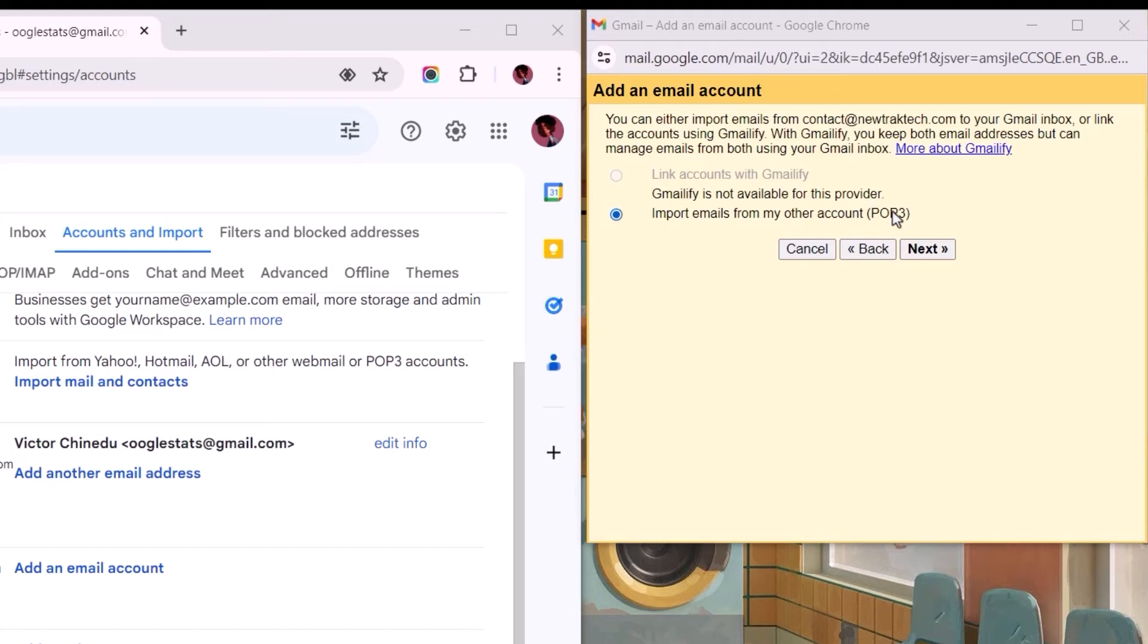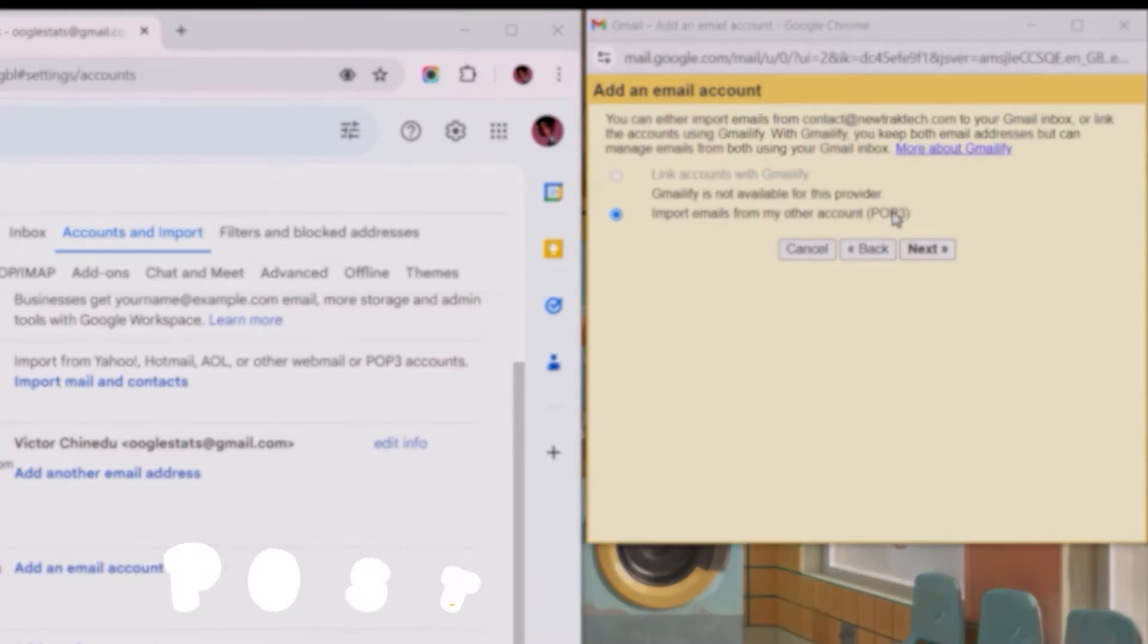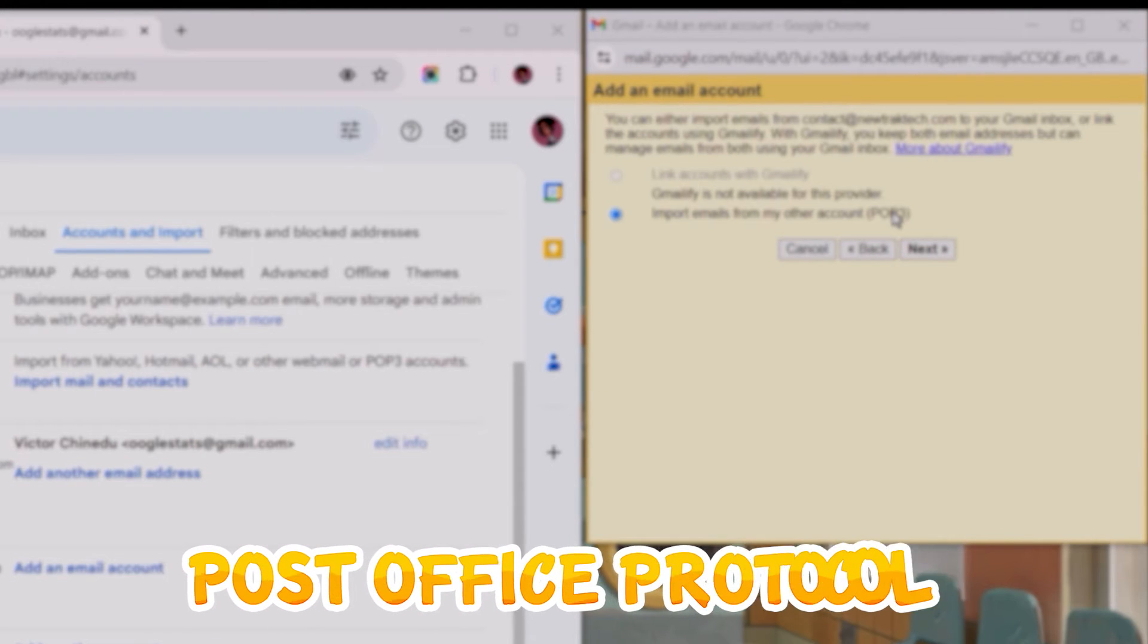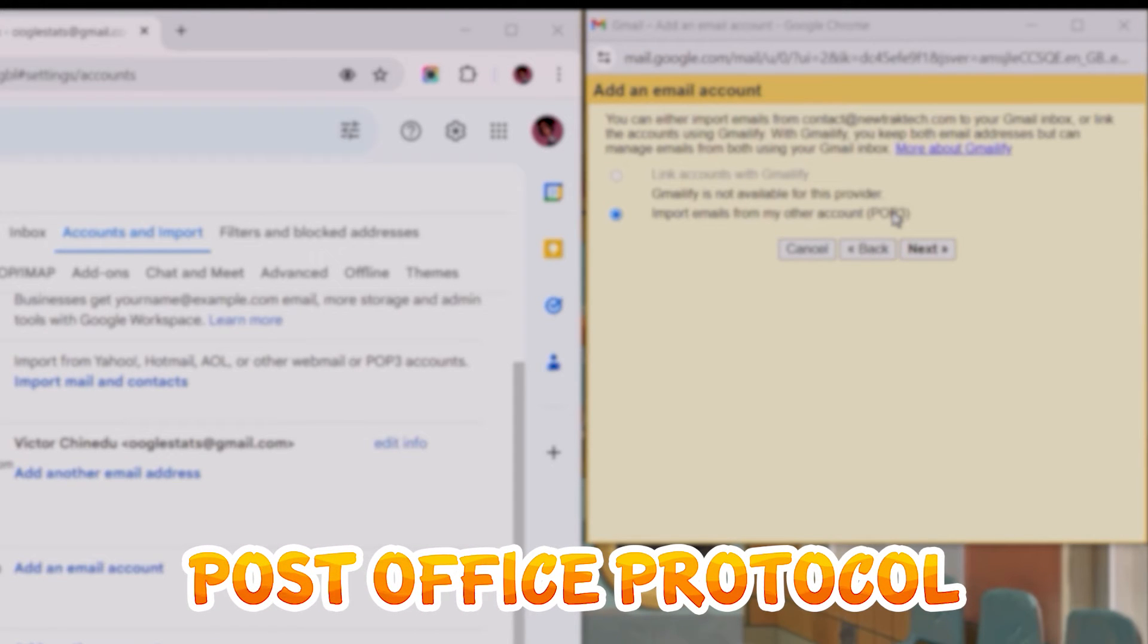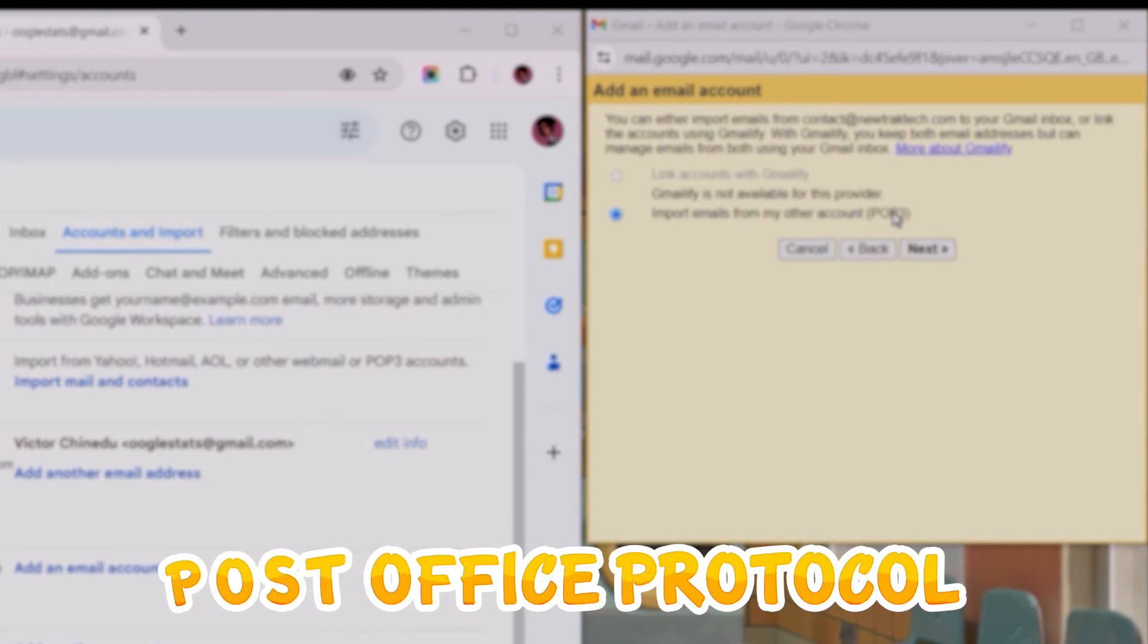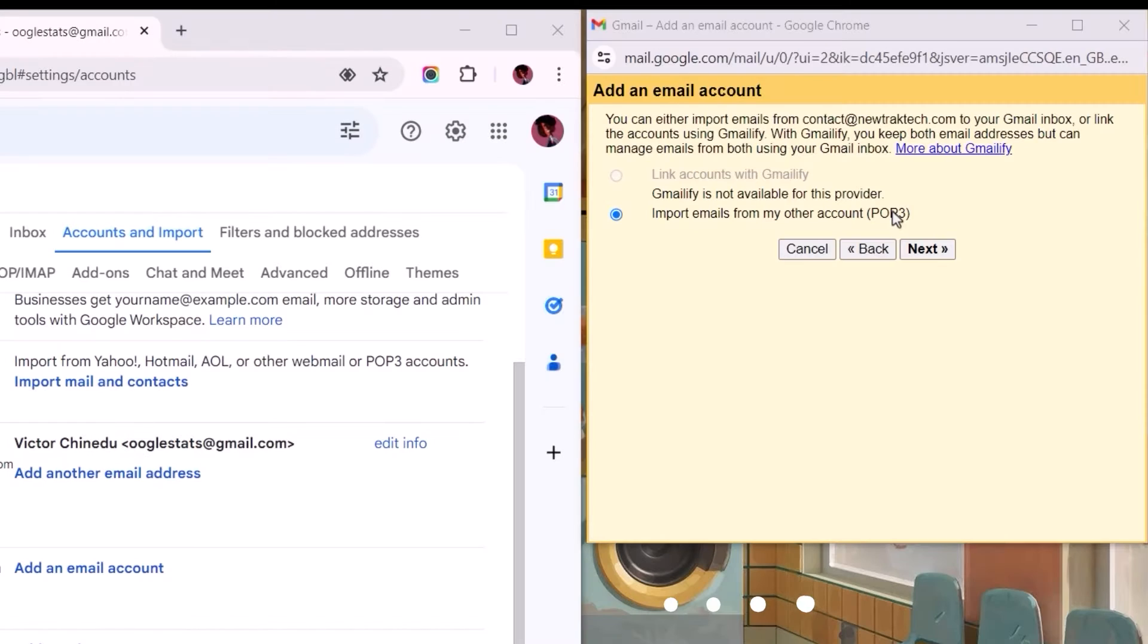Looking closely at this, we have the Import Emails from My Other Account selected by default. Next to it is an abbreviation for Post Office Protocol, which, as the name suggests, allows us to use Gmail like a post office.